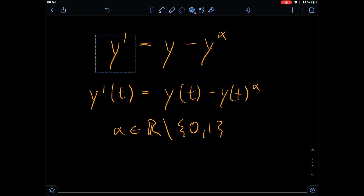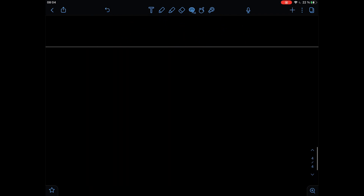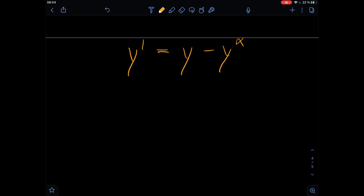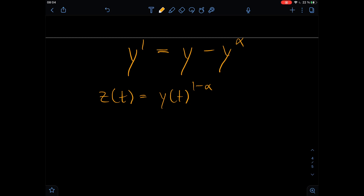So what are we doing to solve this equation? What we're going to do is apply a substitution. Our substitution will be z(t) equals y(t) to the power of one minus alpha. From now on I will omit the 'of t' because we know the whole thing is dependent on t. So this means that y is equal to z to the power of one divided by one minus alpha.